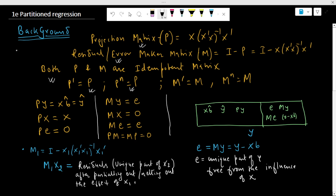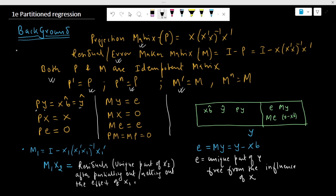They are symmetric, and the square of the matrix is equal to the matrix itself. The projection of y on x equals the fitted value of y. The projection of x on x is x itself. And the projection of the error term on x is equal to zero, because the error term and x are orthogonal.